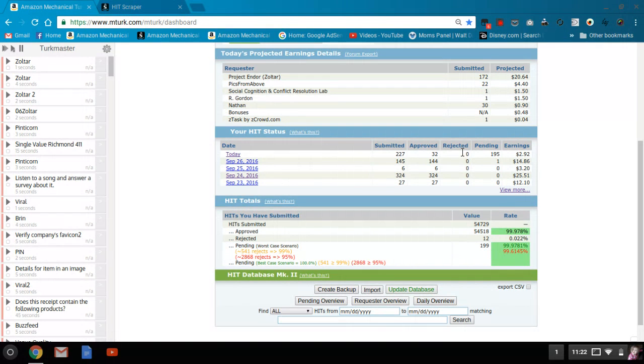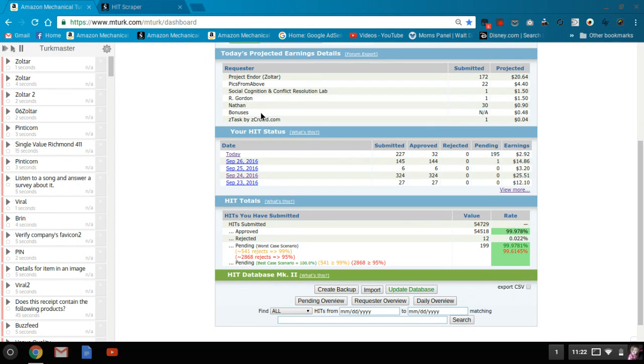And then I raked in a whole 48 cents in bonuses, which is just a little extra some days. I've had bonuses all the way up to $30 and $40, and I've had no bonuses in a day, so that varies greatly.